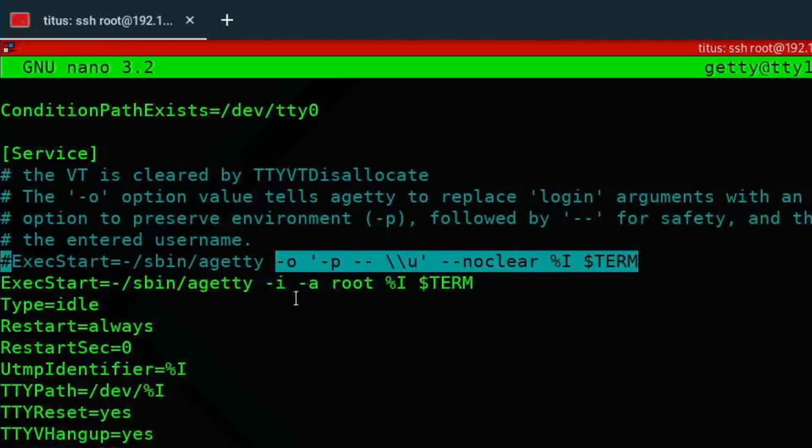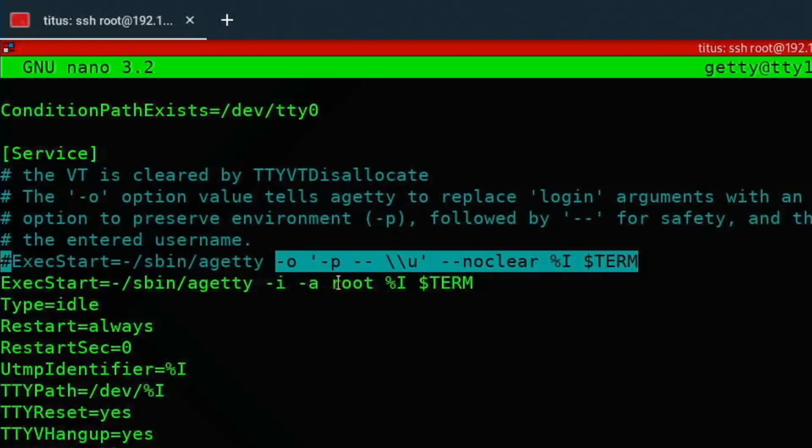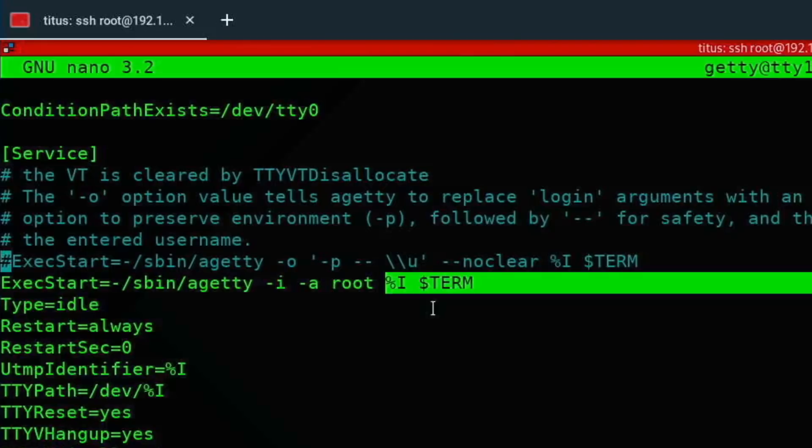Instead of that -o and all this stuff, I do -i, which is shorthand for no issue. If you don't want to do -i, you could do --no-issue. Then -a for auto login, this is shorthand for --auto-login, and then it logs in as my username root. The no issue command makes sure that no issues are displayed on the screen, and that's important as you want to probably run a command after this. The -a is auto login, of course, self-explanatory.